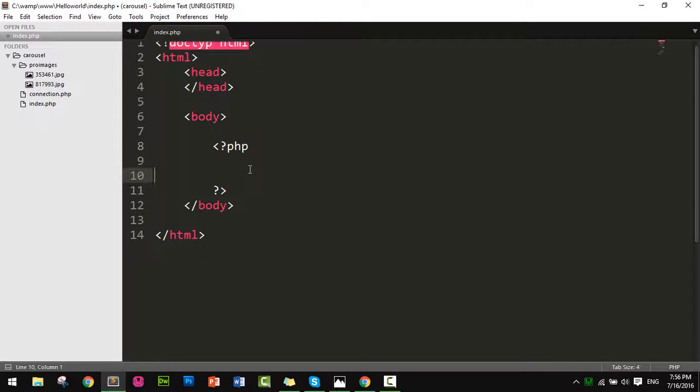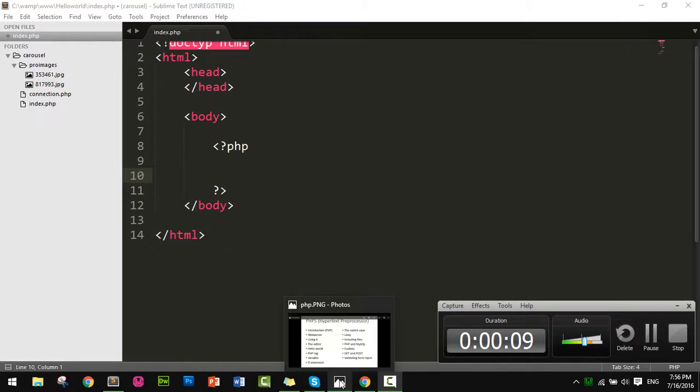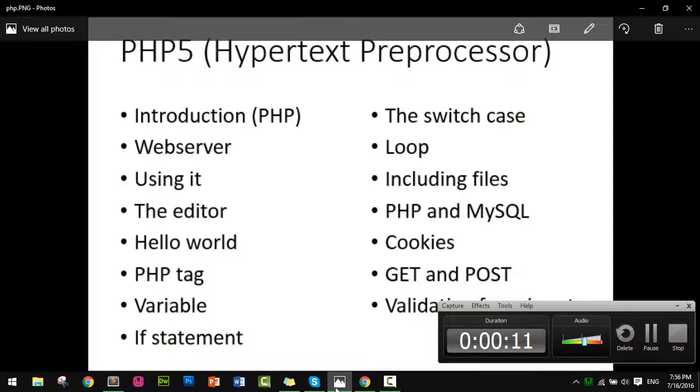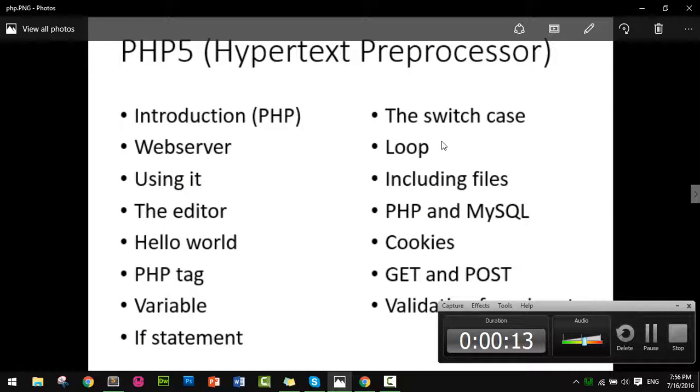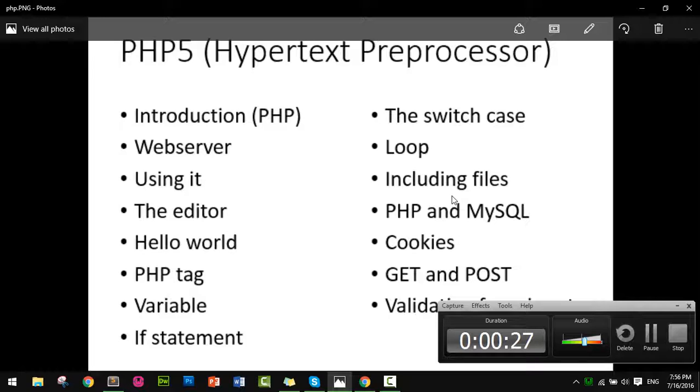Hello everyone, welcome to the next lesson. In this lesson I will tell you how to use include files in PHP. One of the most popular features of PHP is the ability to include files. This allows you to